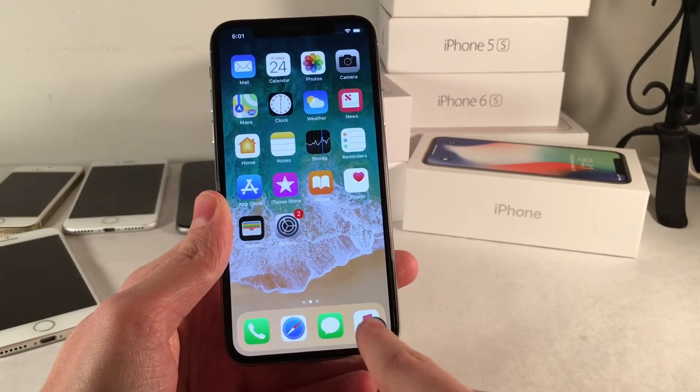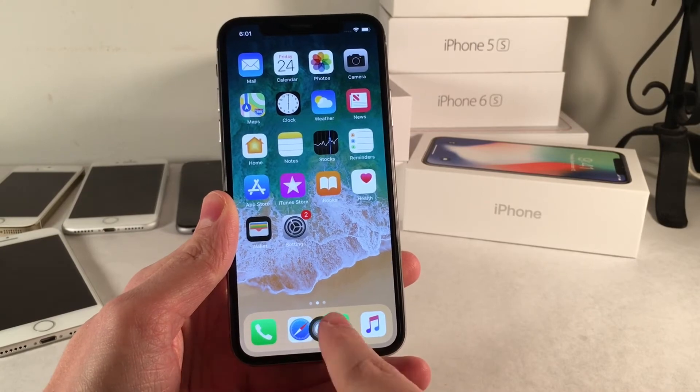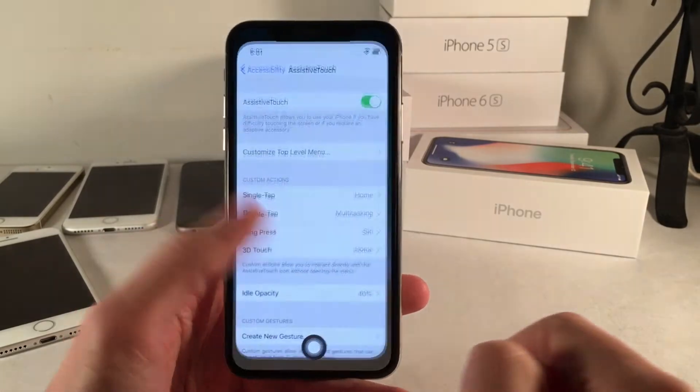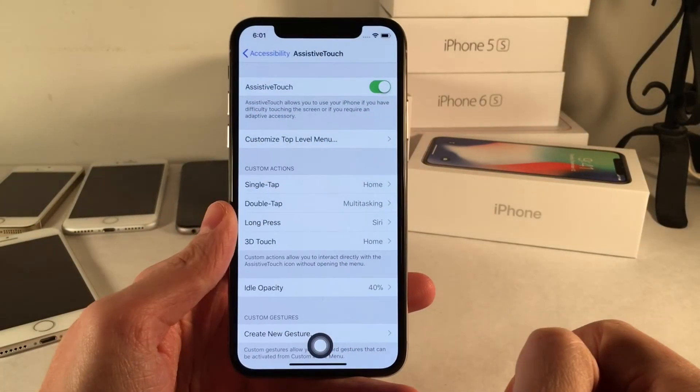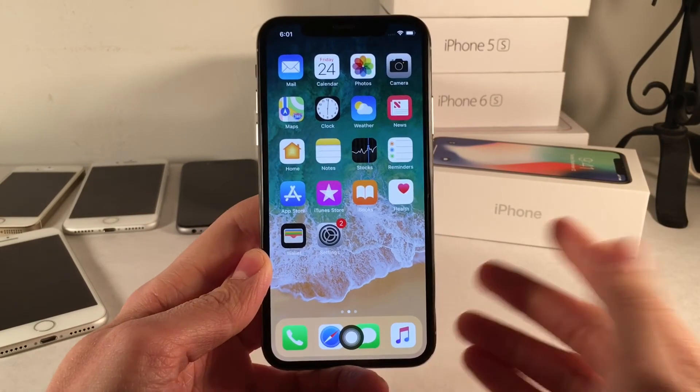And of course you can move it around anywhere you want — as you can see right here you could just stick it right in the middle and it'll stay right there. It functions just like a home button. I hope this video helped you guys out.